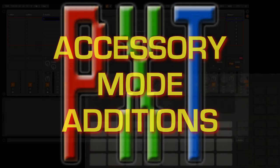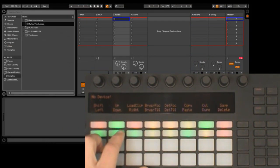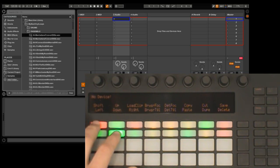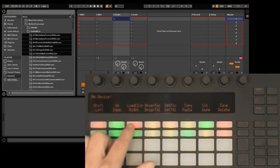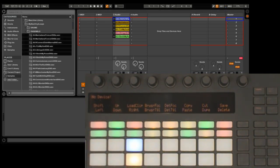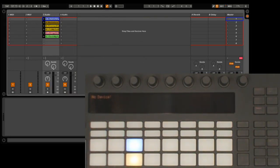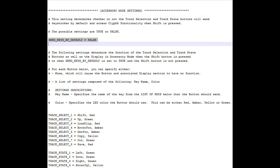Accessory mode can send keystrokes and shortcuts. You access this functionality by holding down shift. To give you an example here, I'll open up the browser and then navigate to some clips, select those clips, and then load them onto the selected track. You can specify the keystrokes and shortcuts to send in your preferences file. By default the track selection and track state buttons access Clifx functionality in accessory mode. And again, to access the keystroke and shortcut functionality you need to hold down shift. This setting here allows you to reverse that so that you'll have keystroke and shortcut functionality by default and you'll access Clifx functionality when the shift button is pressed.